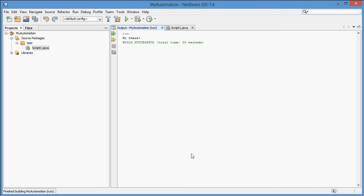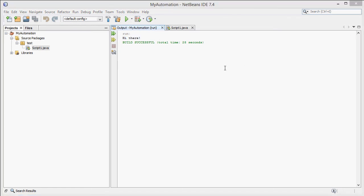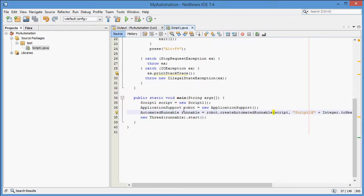As you can see, the script executed properly from NetBeans and the text that we added the code for was printed out into the console. This functionality can be used right away for simple integration into other programs through the CLI interface. Another option is to reuse the start code to integrate Robot with a third-party Java program.